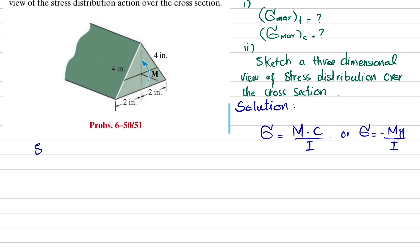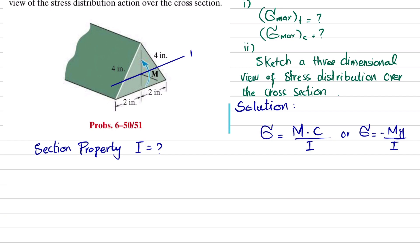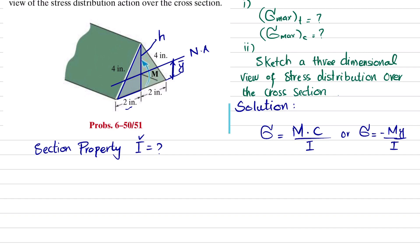The moment of inertia I is not yet known. We will first find the location of the neutral axis of this triangular section from the base. If we find y-bar, we will be able to find the section property I. Looking at the triangle, if we take a perpendicular from this side, this distance is h, the base is given as 2 inches, and the hypotenuse is 4 inches. This is a right-angle triangle.